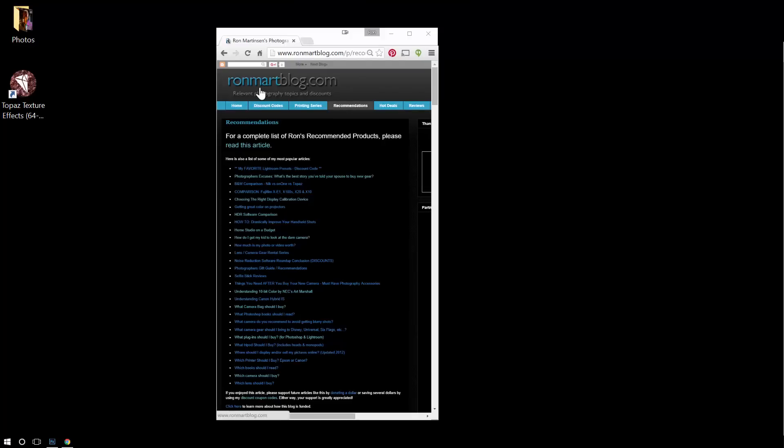Hi, this is Ron Martinson of ronmartblog.com, and I'm here today to talk to you about a new product from Topaz Labs called Texture Effects.